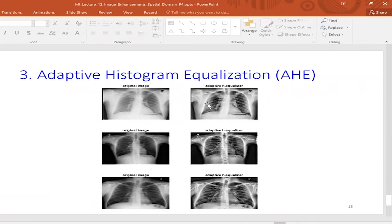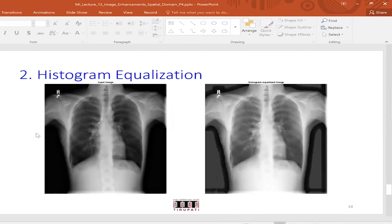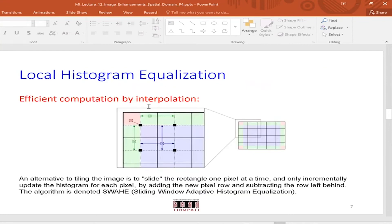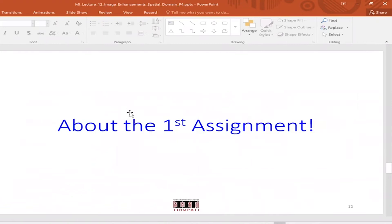Is that clear — how you do adaptive histogram equalization? When moving the window, do you slide by one or by the window size? In this implementation, you slide by one — for every pixel you center the window around it. There is another approach where you compute it per tile and then interpolate, but for this 2D image let's go with the per-pixel approach using an 8×8 window.